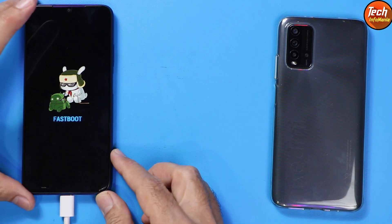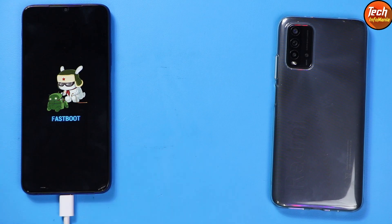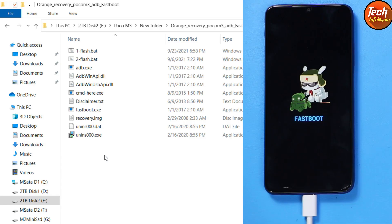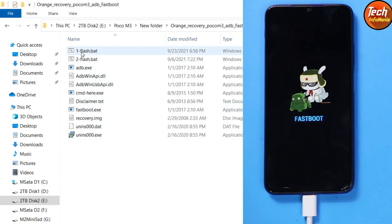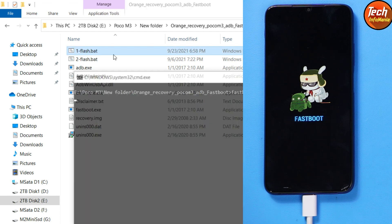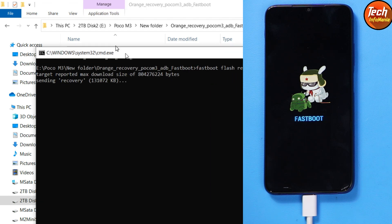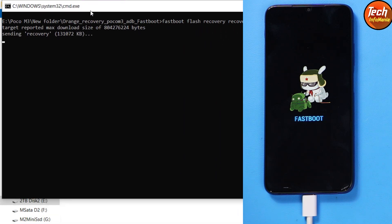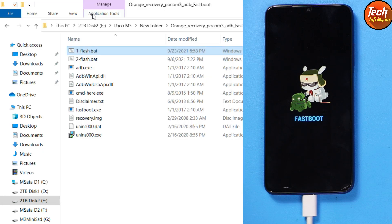Back on the computer screen — simply double-click the number-one flash file. The recovery flashing procedure will start and the command window will close automatically once it's done.